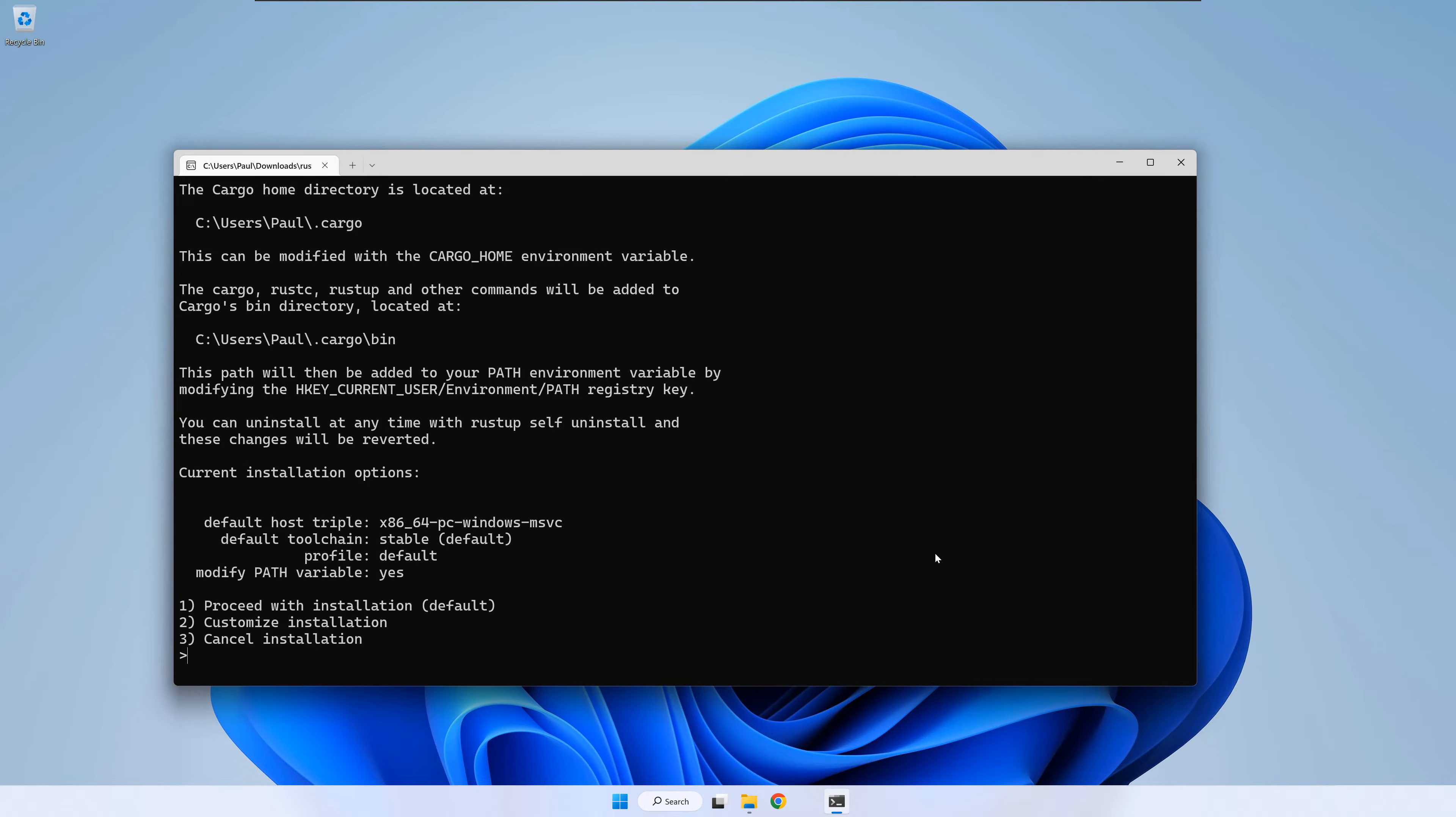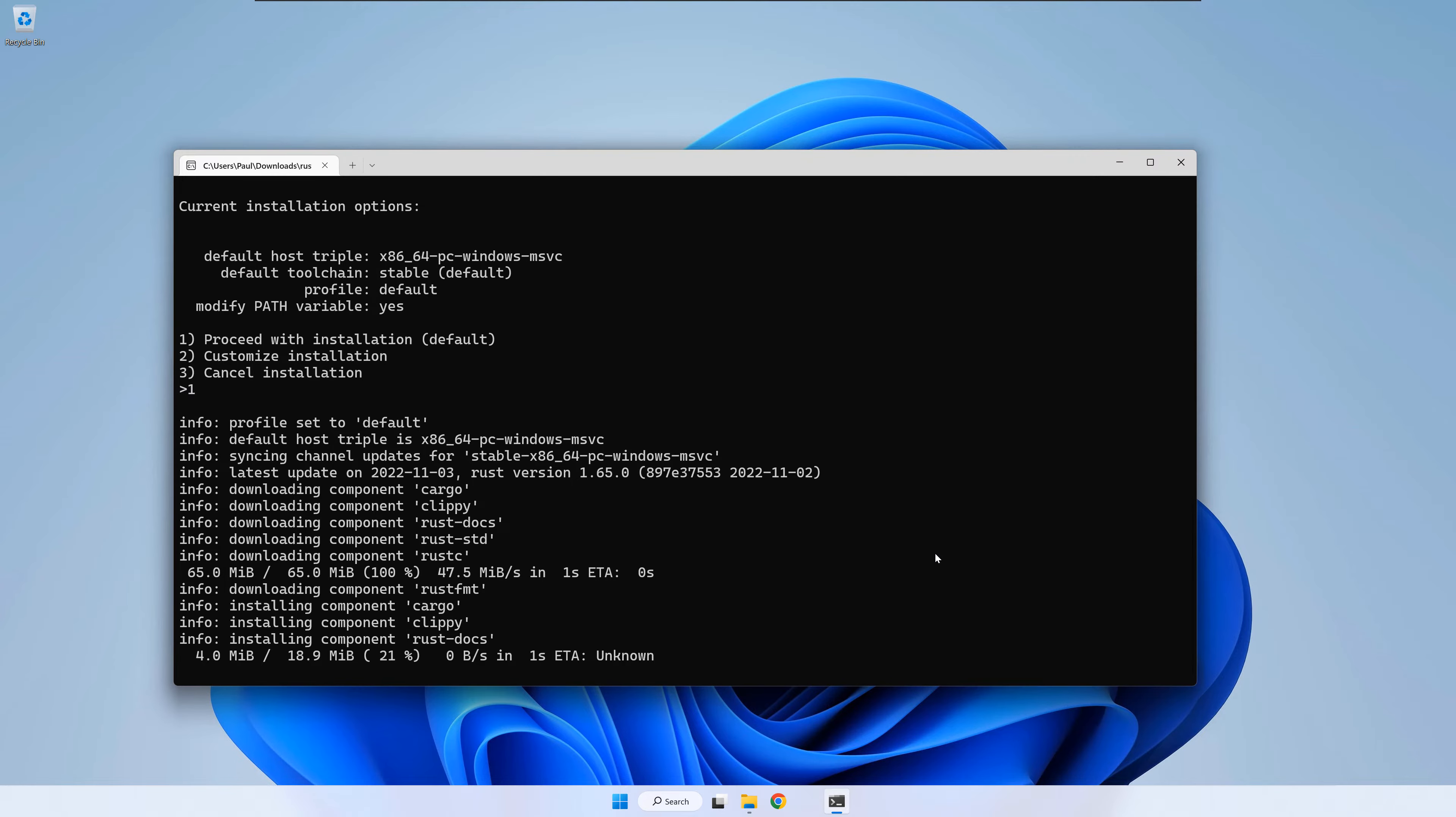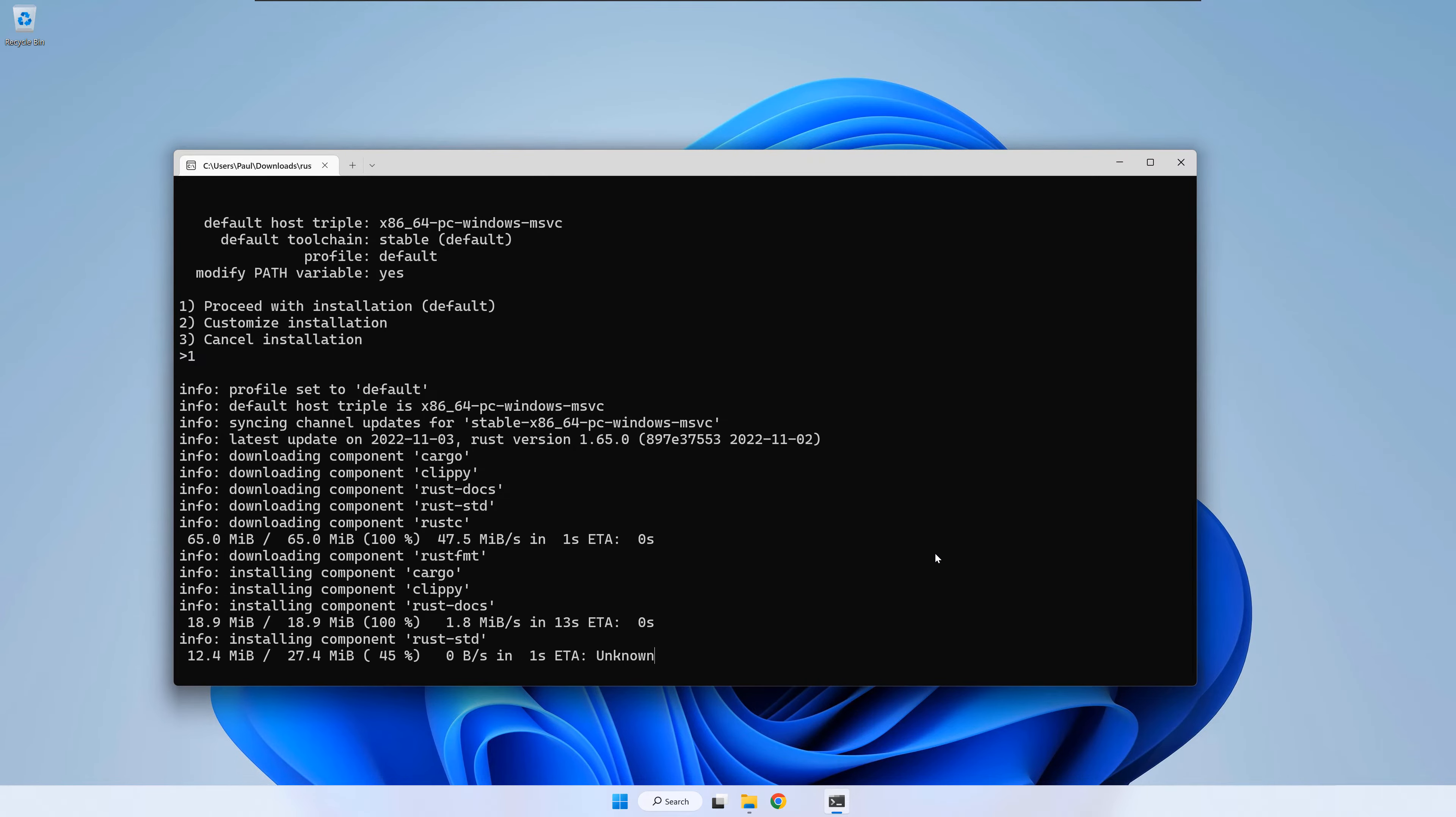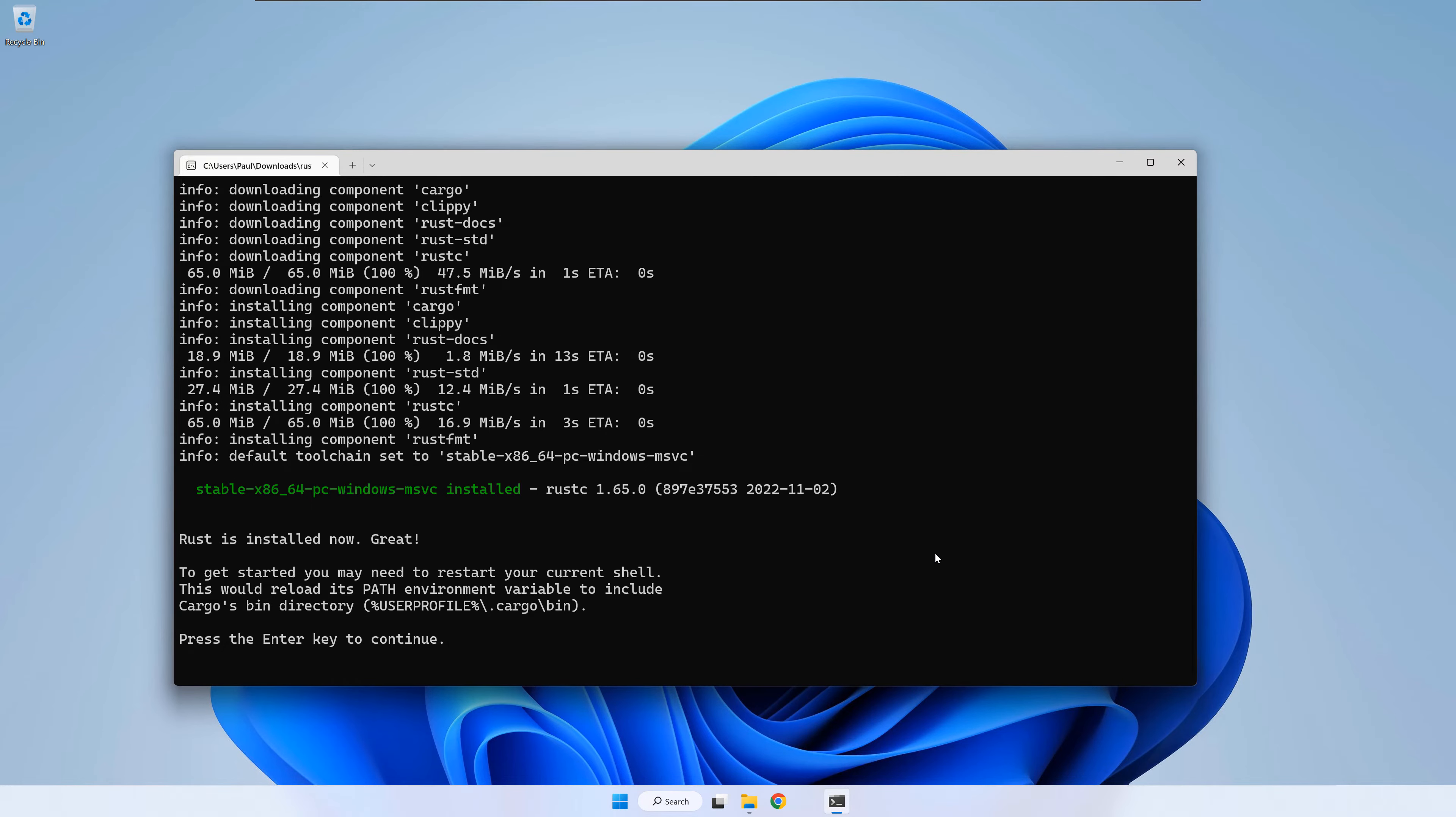Choose one again and proceed with the installation. The installation is finished. Press enter to continue.